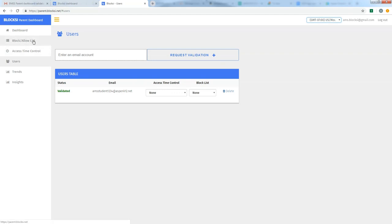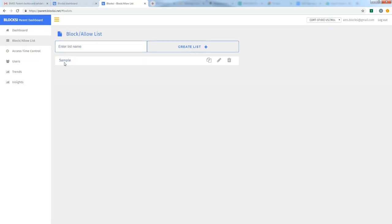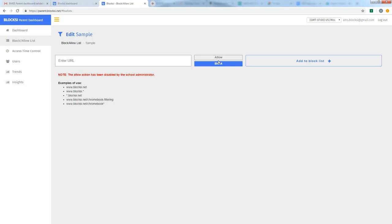So we're going to go back over here on the left. And the first thing that I'm going to do is go to the block allow list. We have to create a block list. So I'm just going to name mine sample. I'm going to say create list. Sample is now a container that I can go in and edit and begin to add specific sites for blocking. So I'm going to go ahead and click on the pencil for edit.